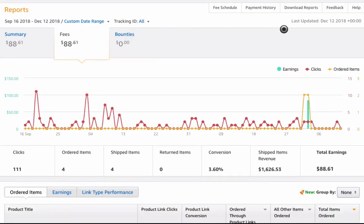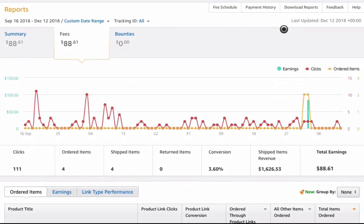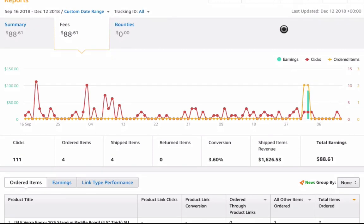Hey guys, Sam here with Traffic is King. I just wanted to share with you my Amazon affiliate earnings. This happened because I have a niche site, and I've been adding content to it and strategically placing Amazon affiliate links in the content, but I wasn't getting any sales until I tried something new.